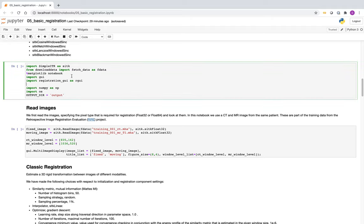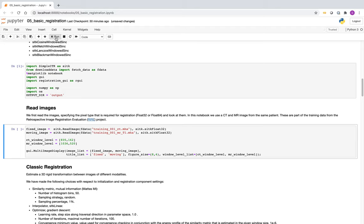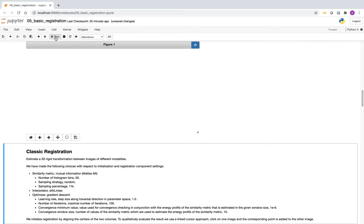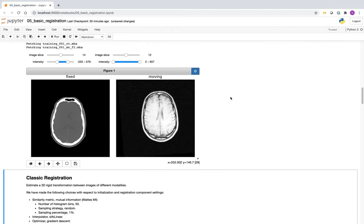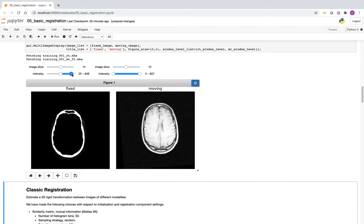Let's start running the notebook. As the first thing, we'll read our two images — one is a CT, the other is an MR. We have a fixed window and level because these are high dynamic range images. We'll modify the intensities so that they are visually clear. The GUI allows us to control the window level for the CT. This is just for visualization purposes.